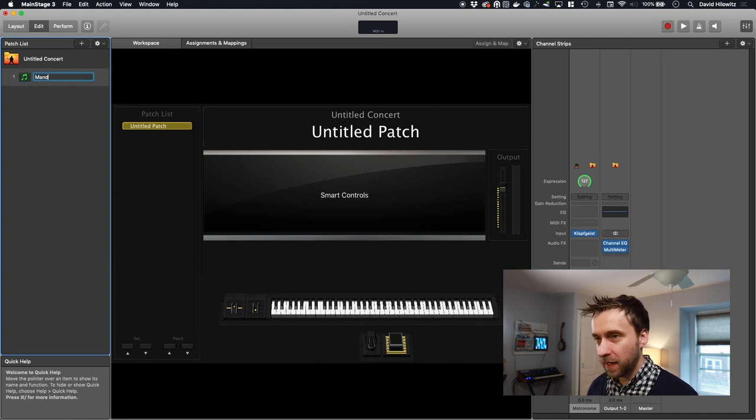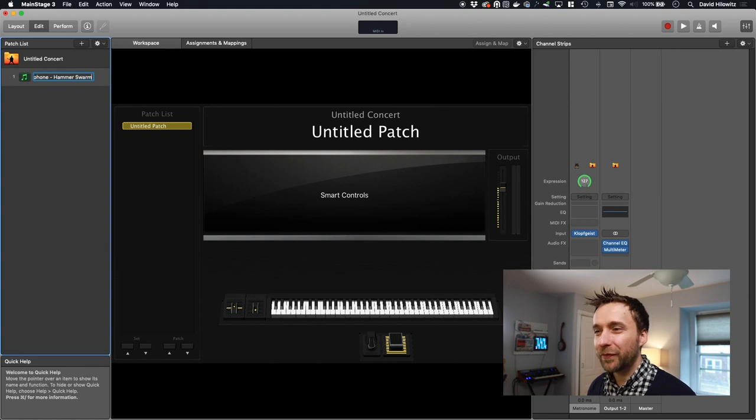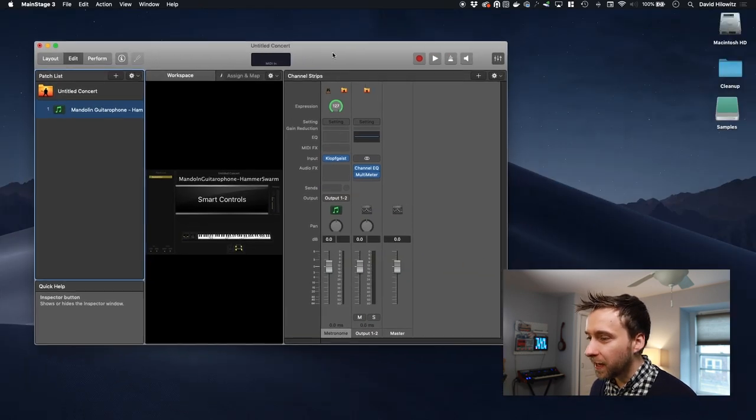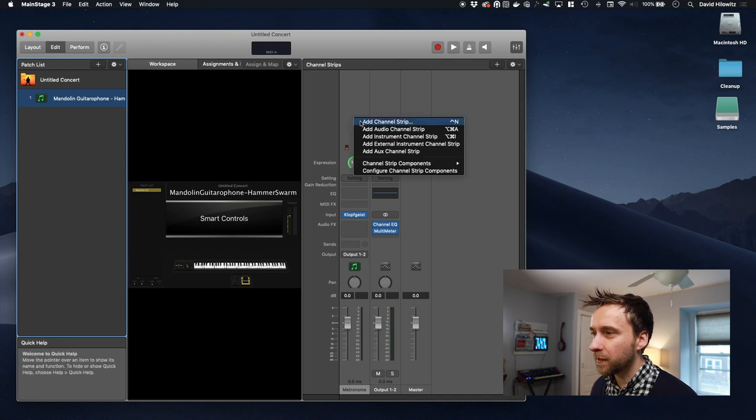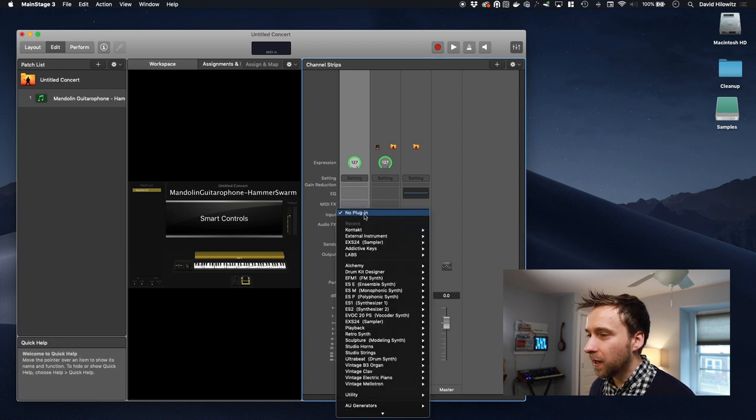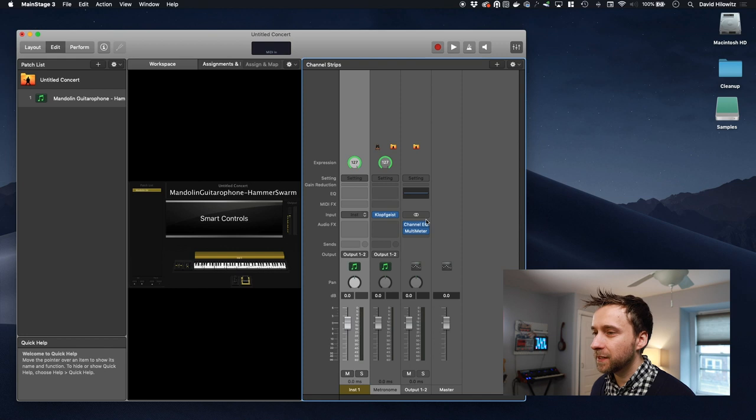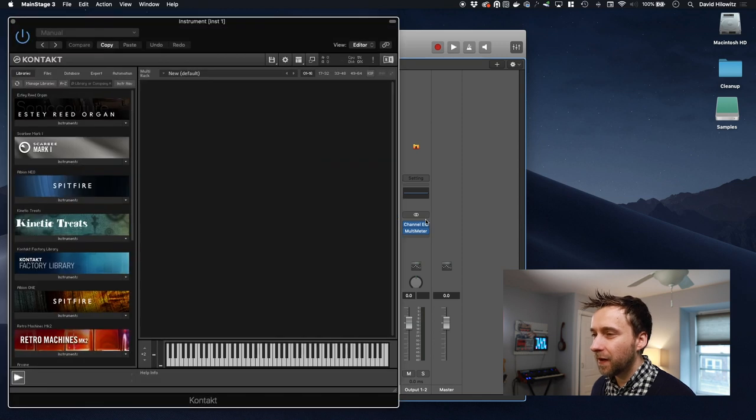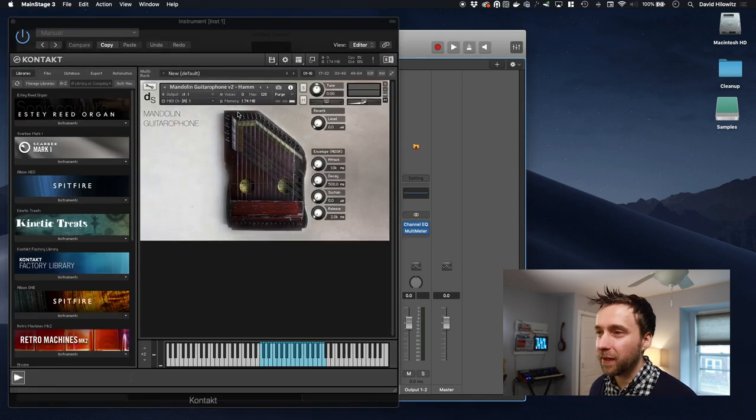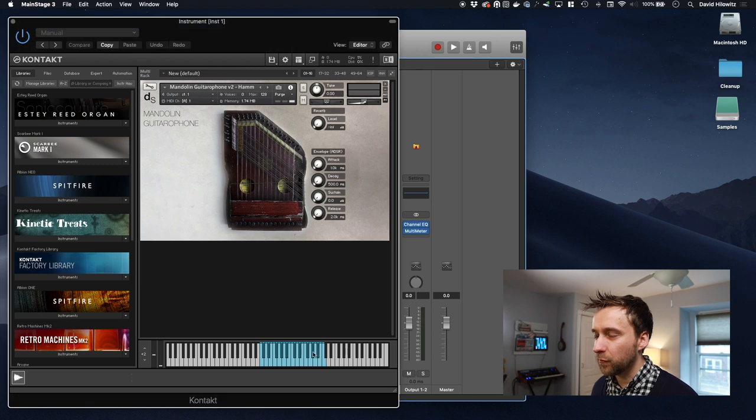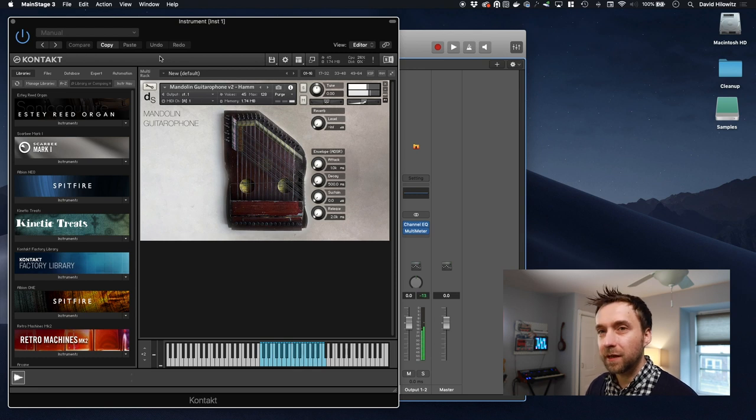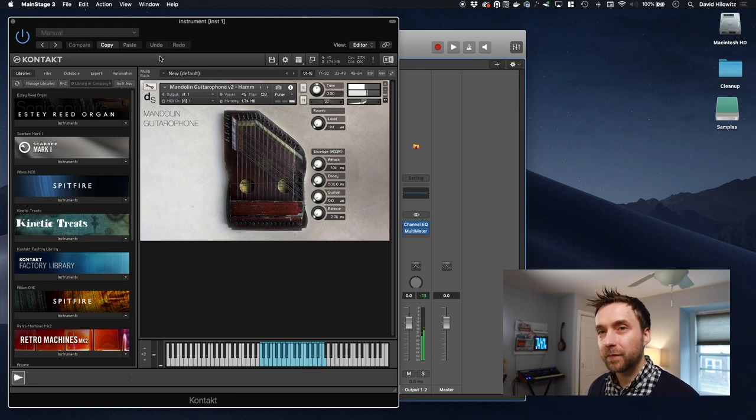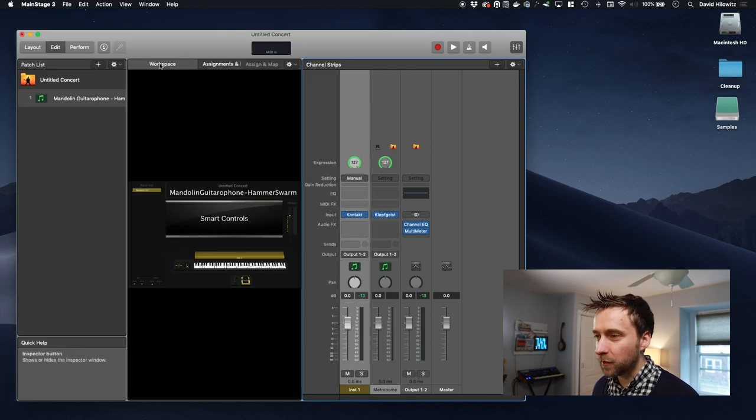And now we're going to create a new patch. I'm going to call it mandolin guitarophone hammer swarm. I'm going to make the window a little bit smaller. And what I'm going to do here is I'm going to right click and do add instrument channel strip. It's a lot like Logic. It borrows a lot of the same UI concepts. In instrument, I'm going to do Kontakt. And I'm going to drag my Kontakt patch, the one I was just playing in. And I'm going to make sure reverb is turned all the way down because I don't want to actually record the reverb.